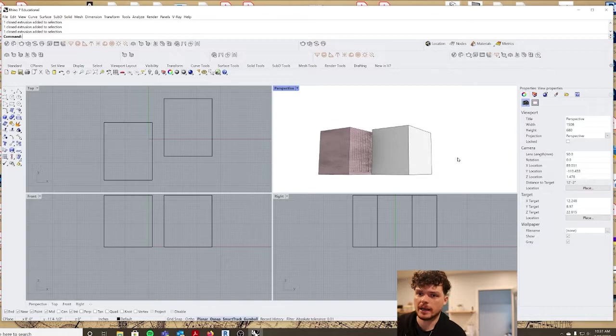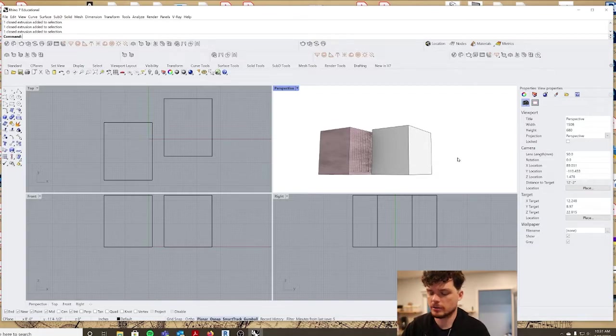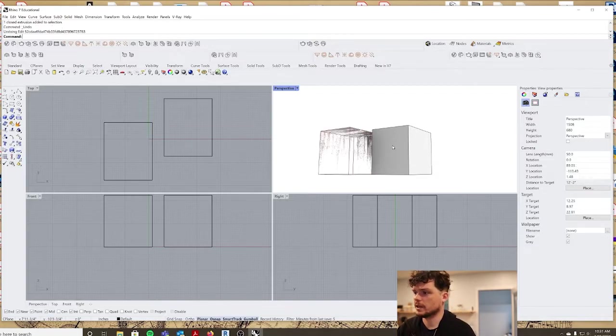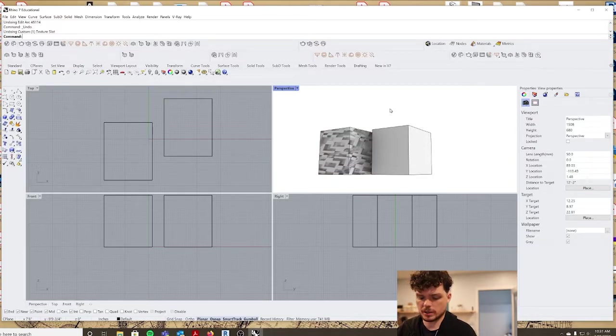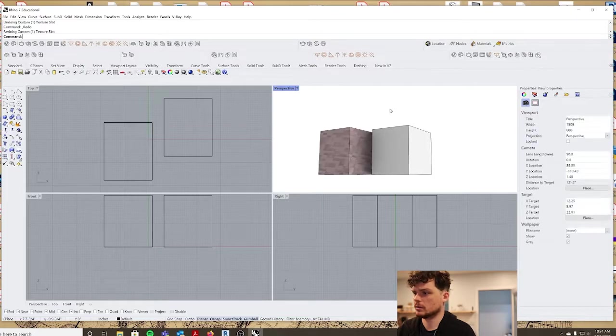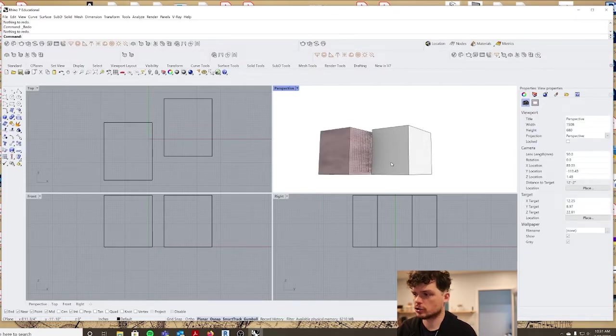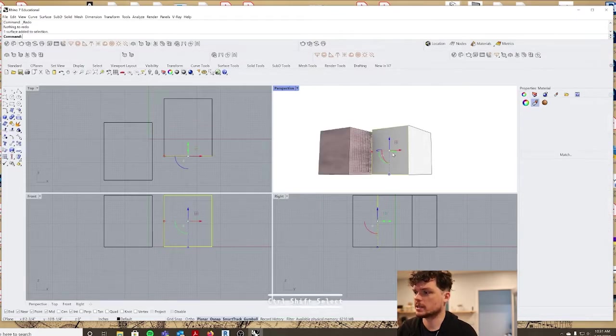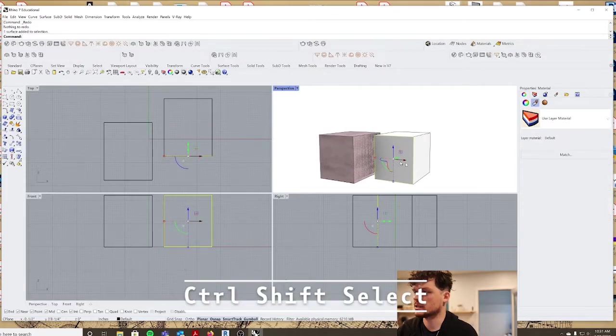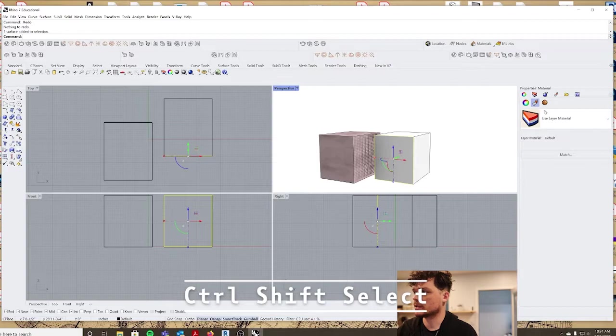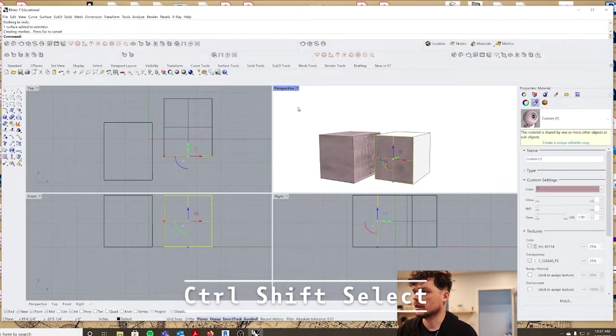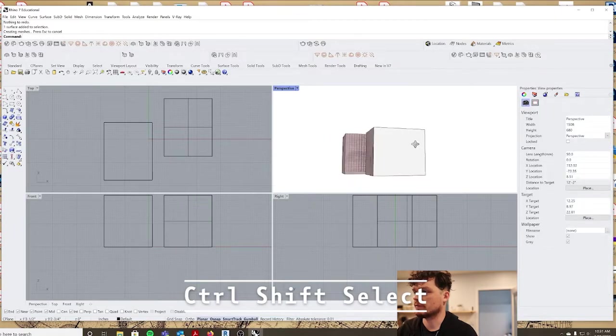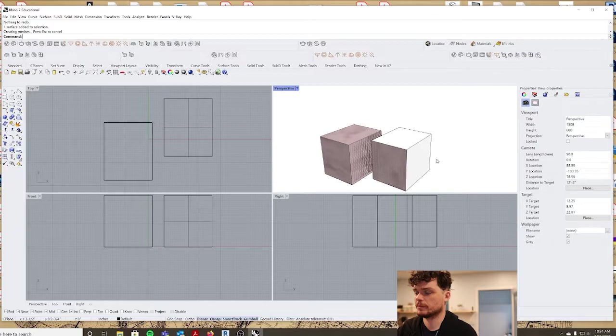Now let's take a look at how to apply it to a particular face. If you do control shift, I can select a face. Now once I have that object selected, I can come in here and just select that face itself.